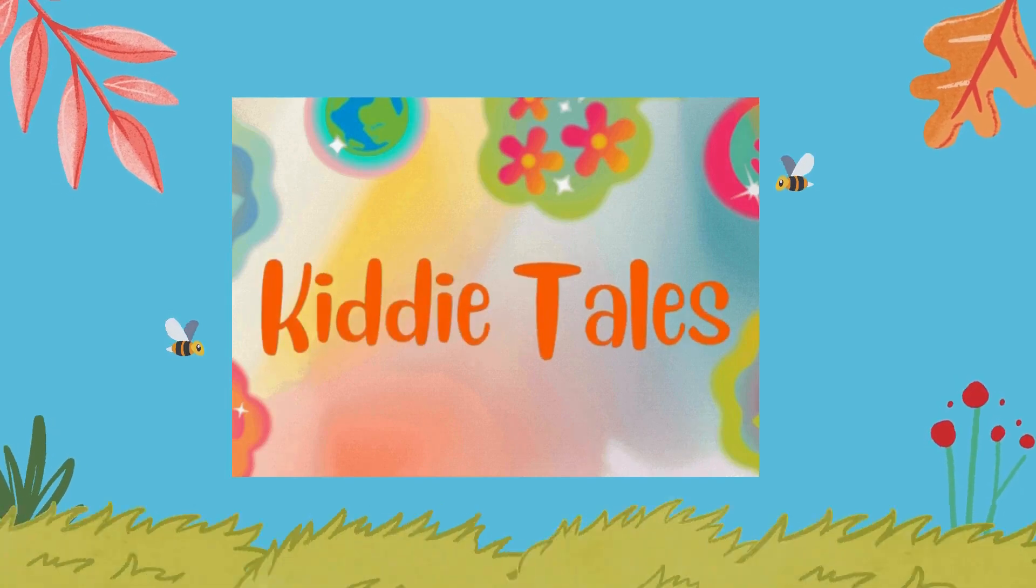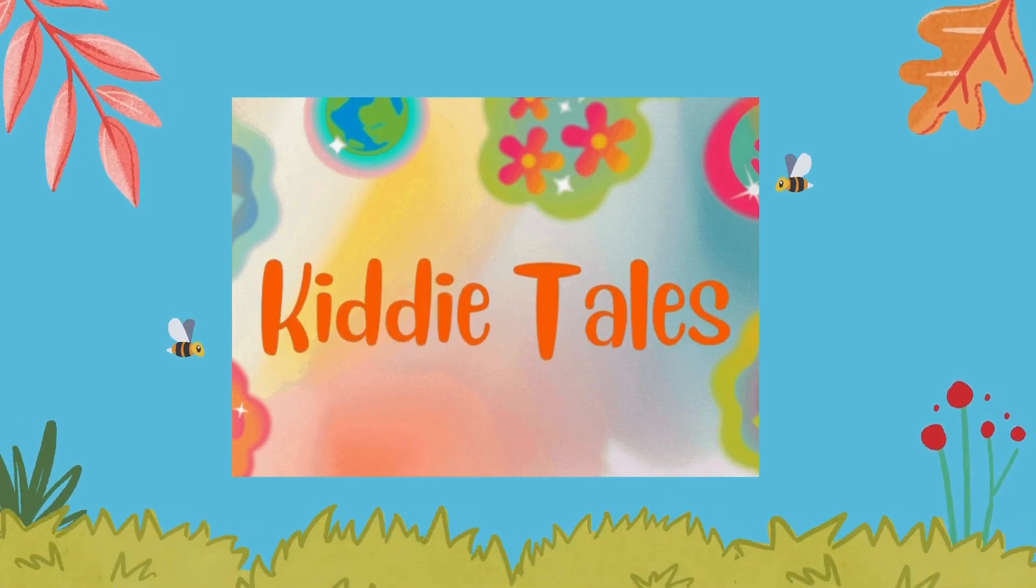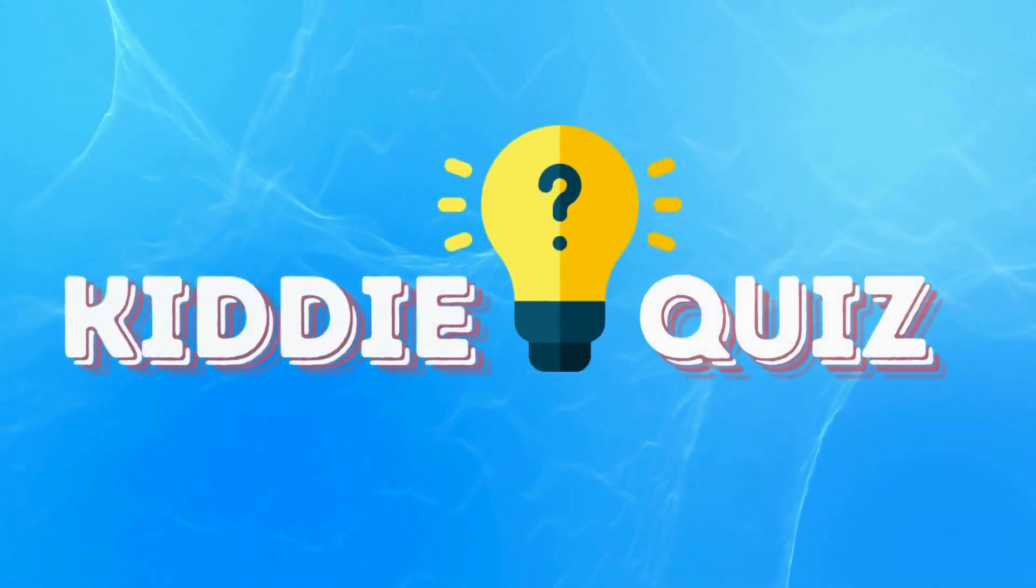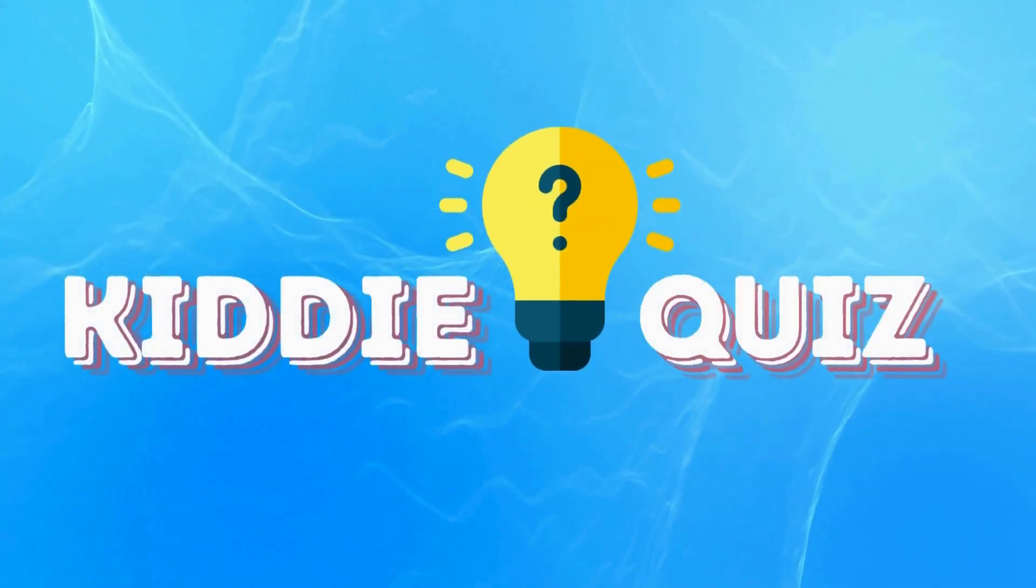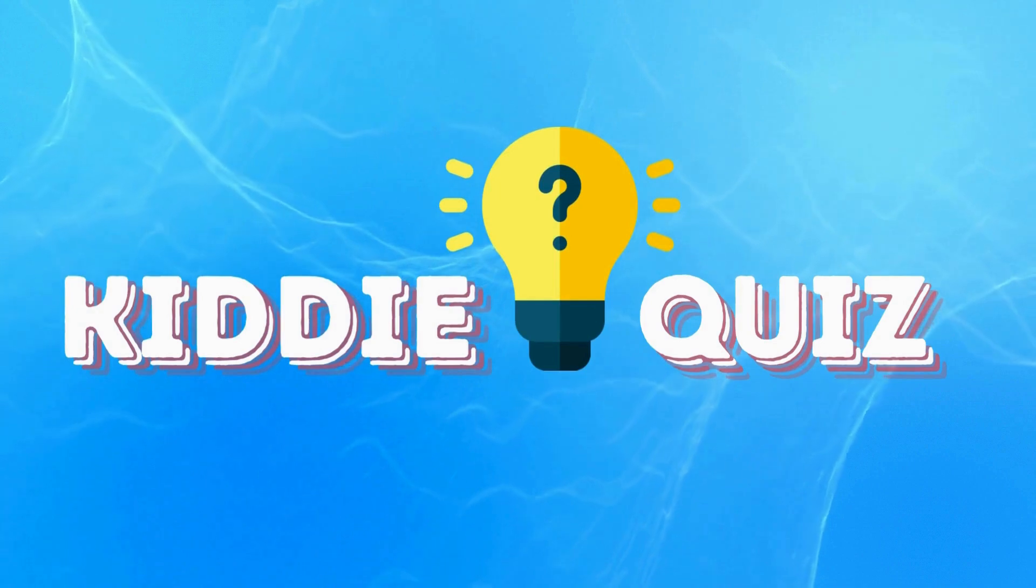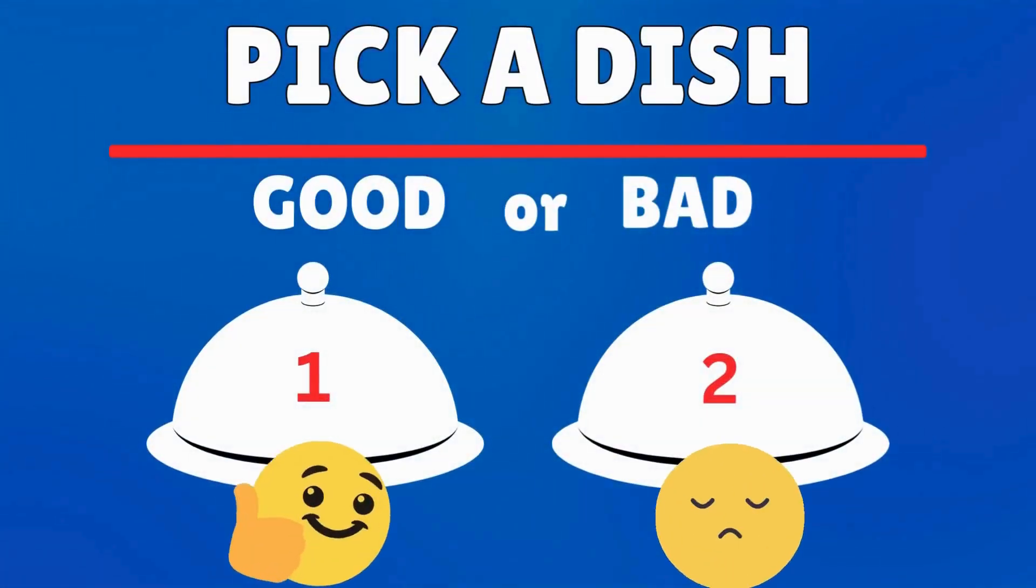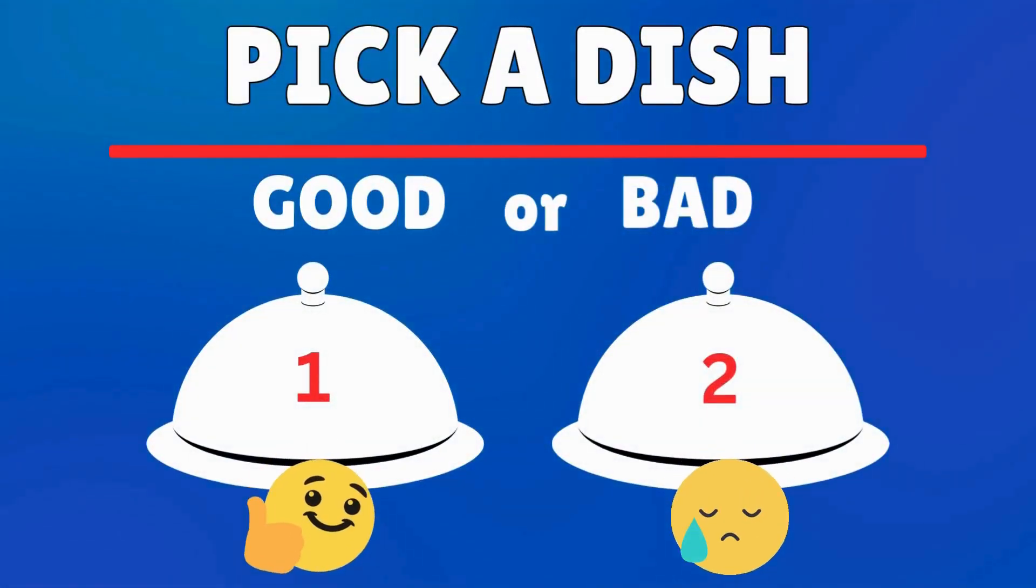Welcome to our channel, KittyTales. Welcome back to Kitty Quiz with another exciting and interesting challenge. The challenge is pick a dish, good versus bad.